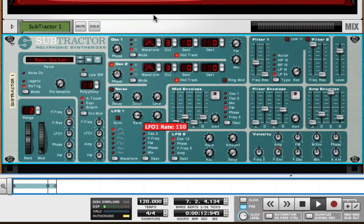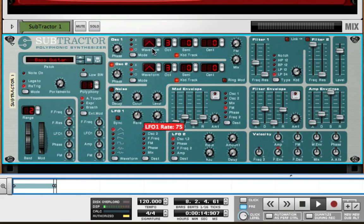Each LFO wave type has a different sound. You can hear the shape of each wave type.